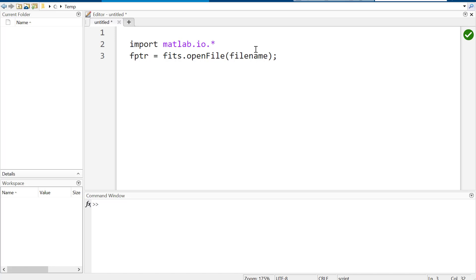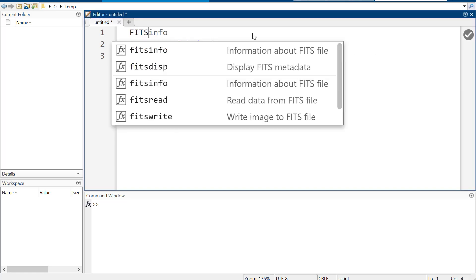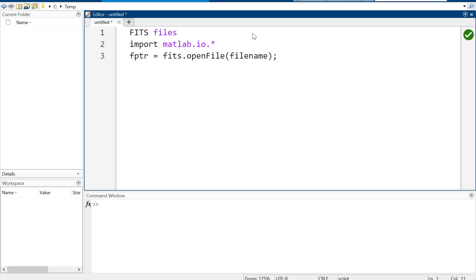I just went to this American Astronomical Society conference and I learned about this amazing thing called FITS files. I probably should have known it existed and I'm kind of ashamed that I didn't. It's a special kind of file system they use for all this telescope data from Hubble, the JWST, Chandra, and all these things.